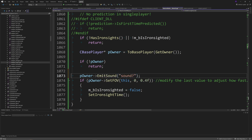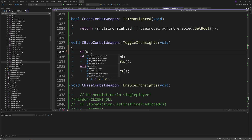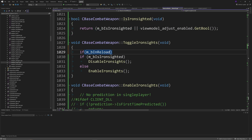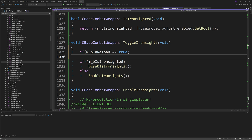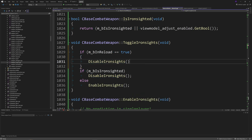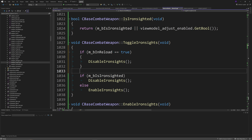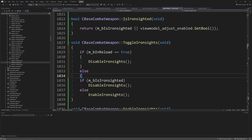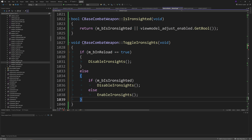To exit ironsights when reloading, go to the ToggleIronSights function and add: if m_bInReload is exactly equal to true, then DisableIronSights. In the else statement, leave what was already there — so if m_bIsIronSighted, then DisableIronSights, else EnableIronSights.